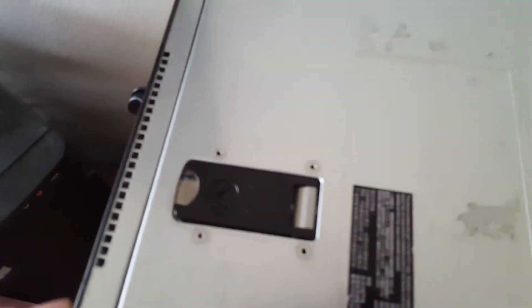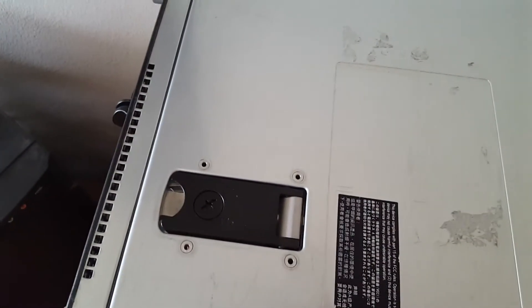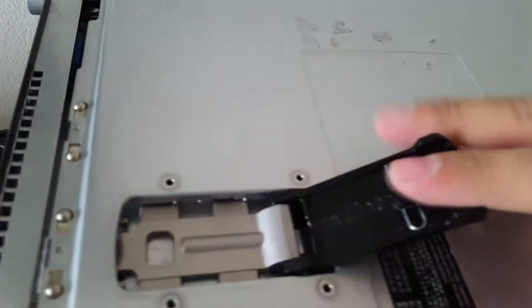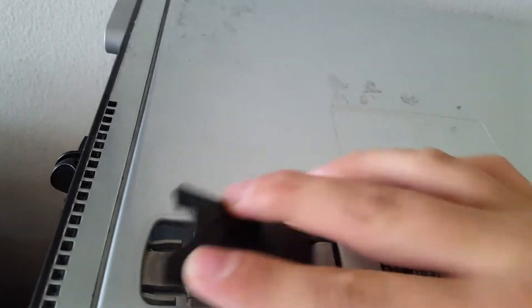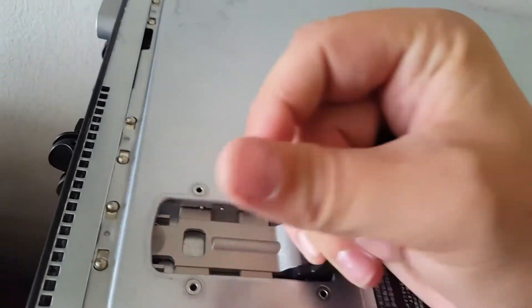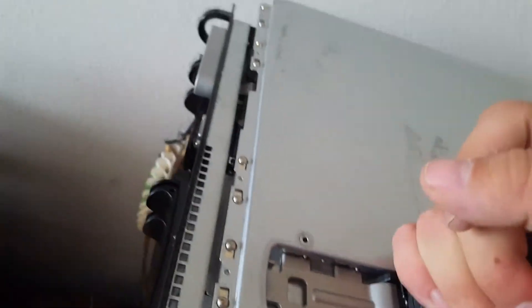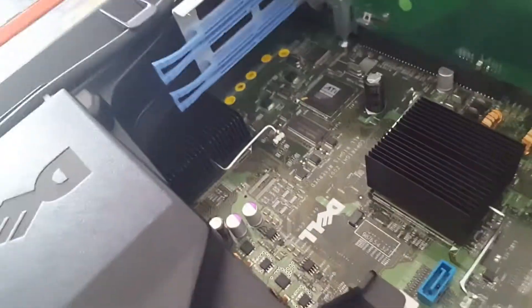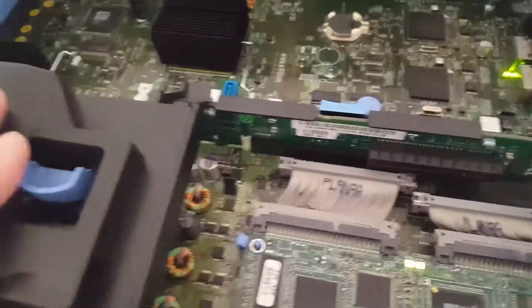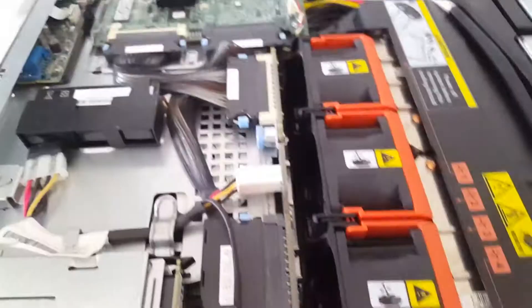So how you open this is you have this little switch or lever right here and it's got a lock and unlock option. It's pretty dark but it's got a lock and unlock option and you just pull it back, you see it pulls these, pull it back and then you just kind of lift up on it like that. Here is the inside of the server, very nice.